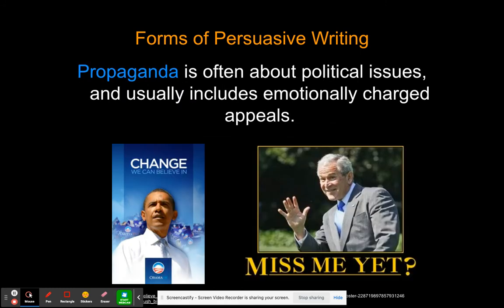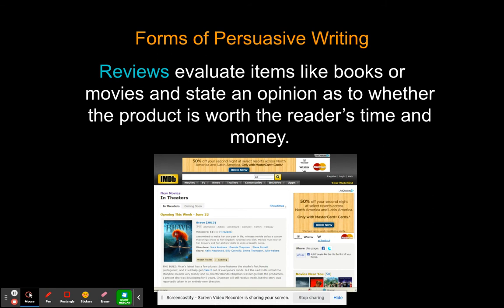Propaganda is super popular every year when we have elections. It usually covers political issues and has an emotionally charged appeal — like Obama's 'Change We Can Believe In,' or a former president saying 'Miss me yet?' Usually when propaganda is used, people can get a bit snarky — we see a lot of political party bashing. That's not the most effective method, but even political cartoons in the newspaper use propaganda, and it is highly effective.